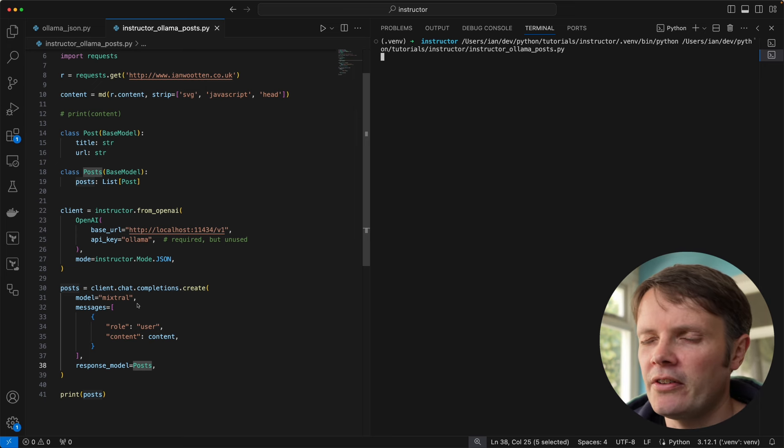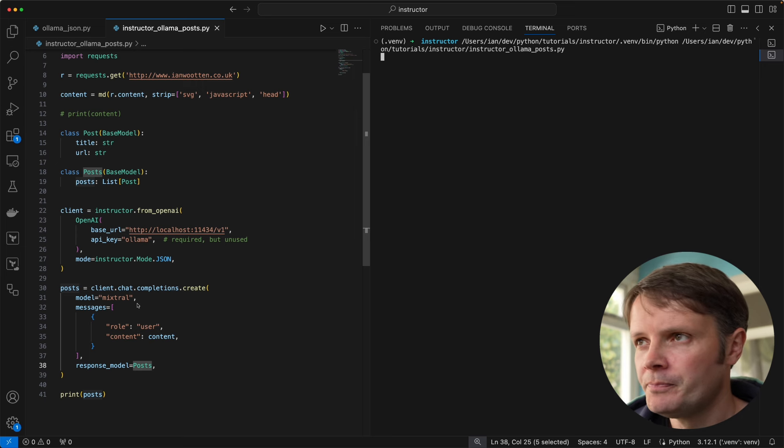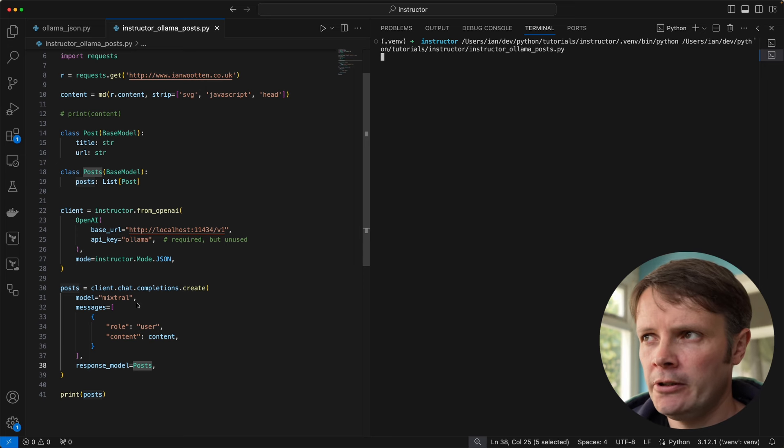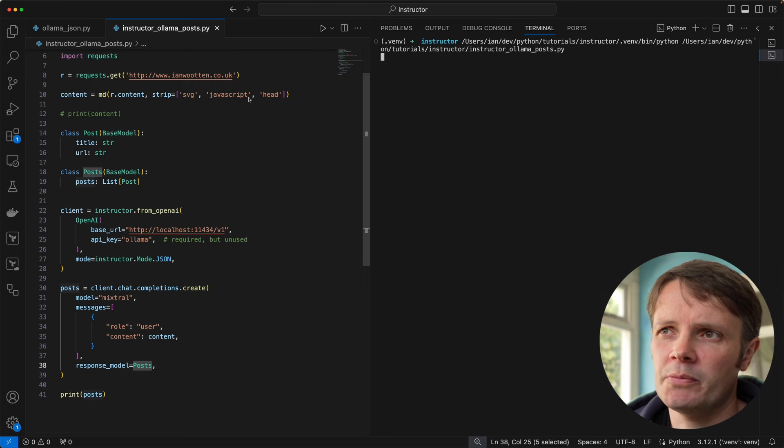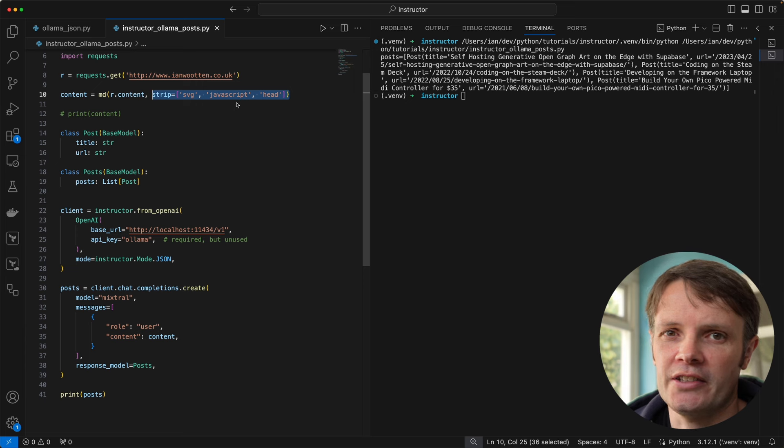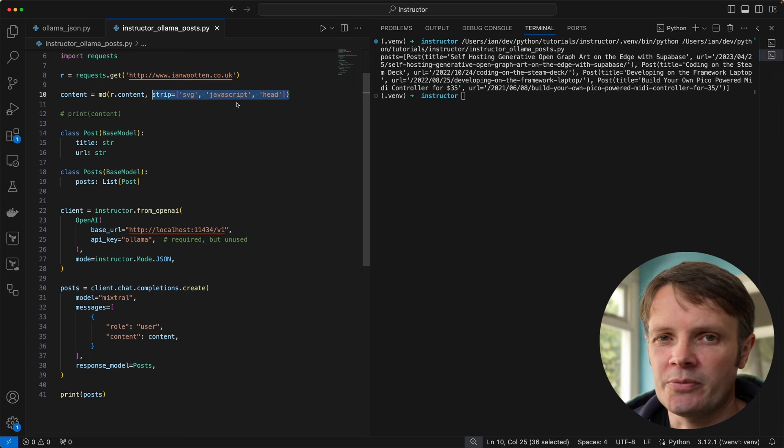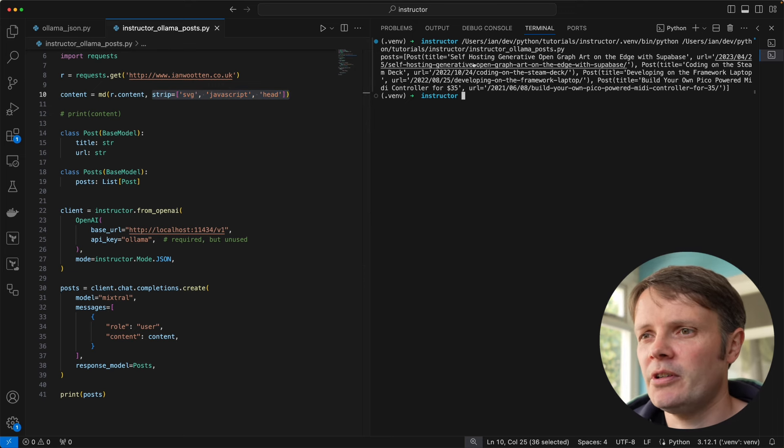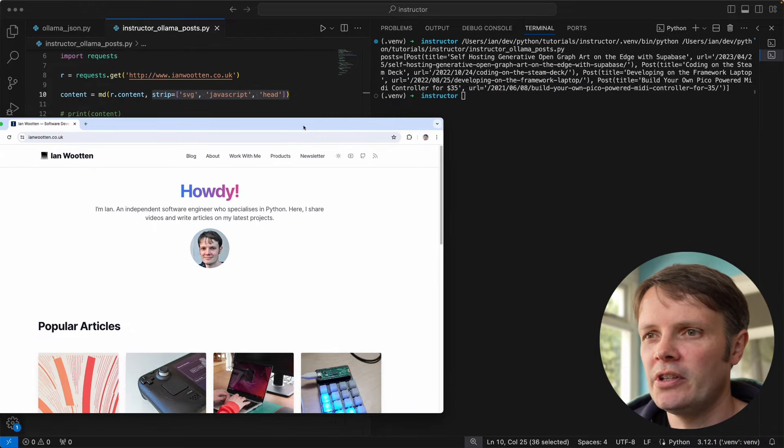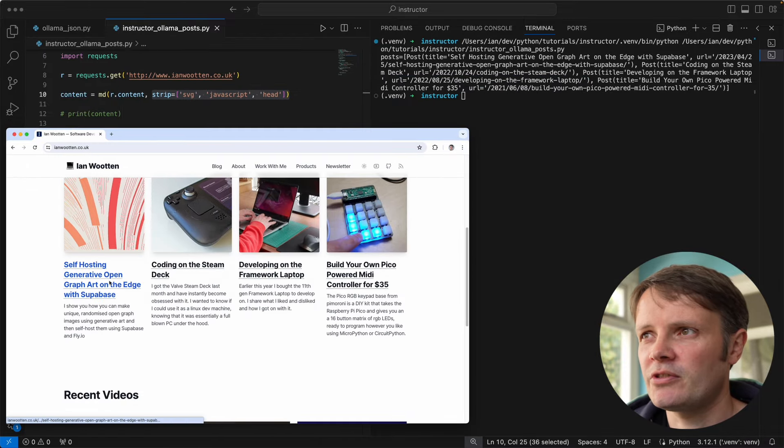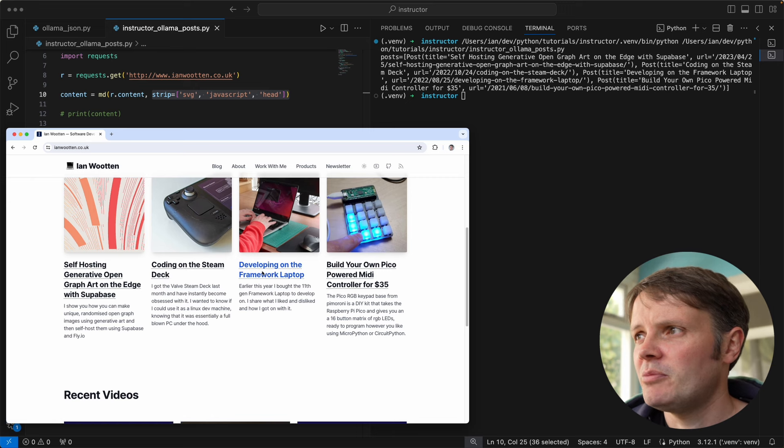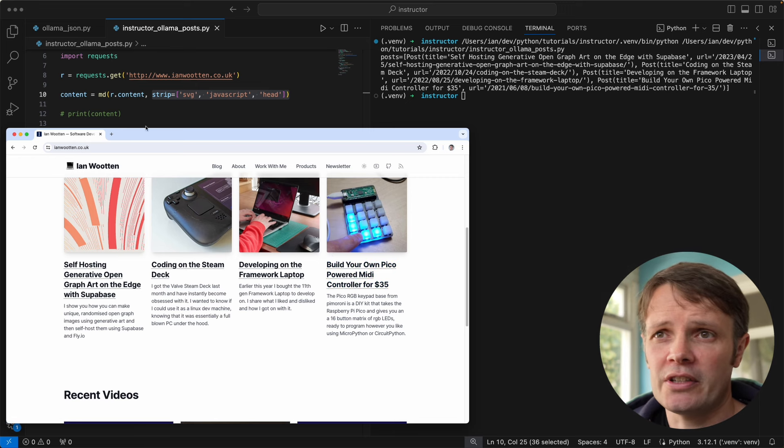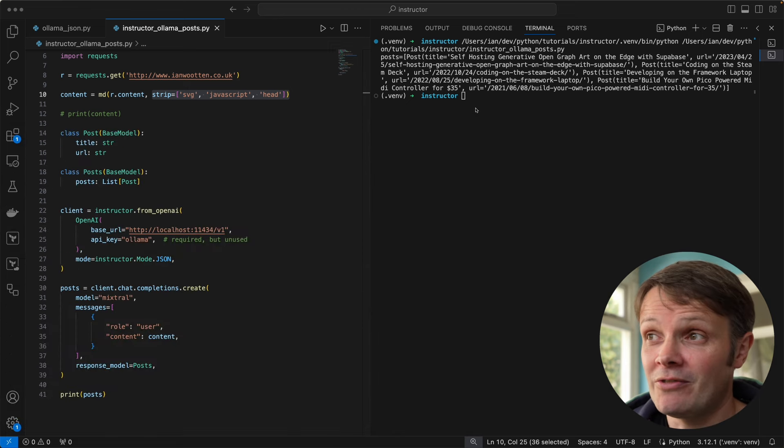I think it's 32k that you can have on Mixtral, whereas Llama 2 is somewhat smaller. The other thing to say is with markdownify I'm actually stripping some details - I strip SVG, JavaScript, and the head parts of the page because it's just not useful for what we're looking for. We can see here we've got a number of posts. Let's see if those match up with what we got on my site. We've got self-hosting generative art, coding on Steam Deck, developing on Framework laptop, and build your own mini powered controller. So it's got all of them and it looks like the URLs are correct as well.